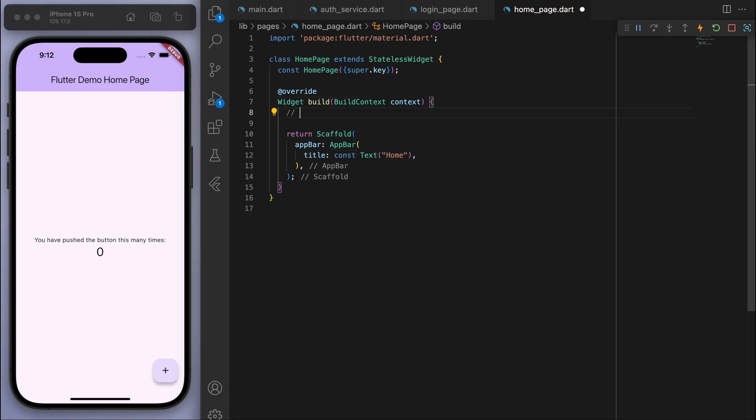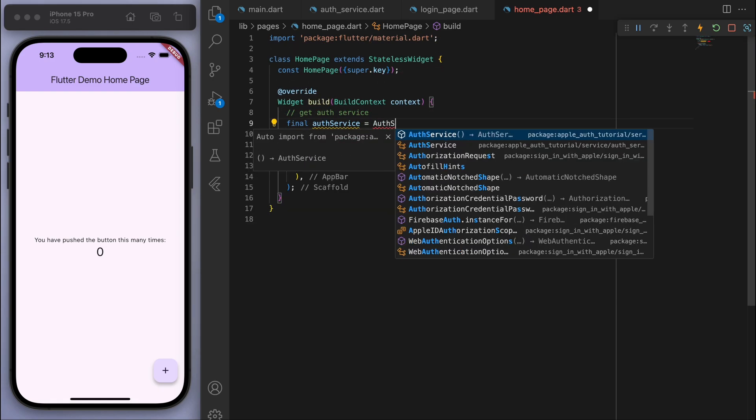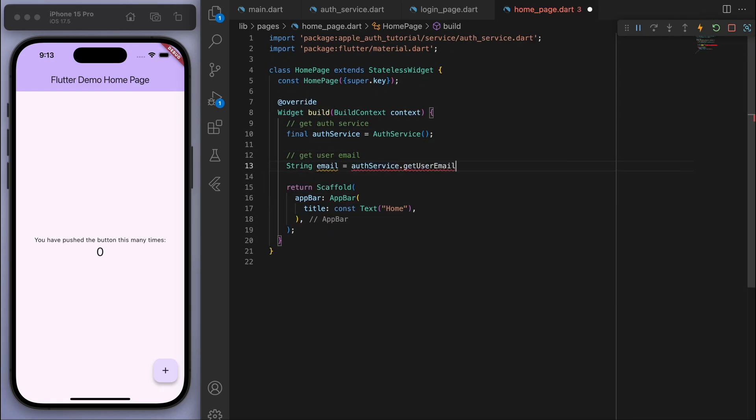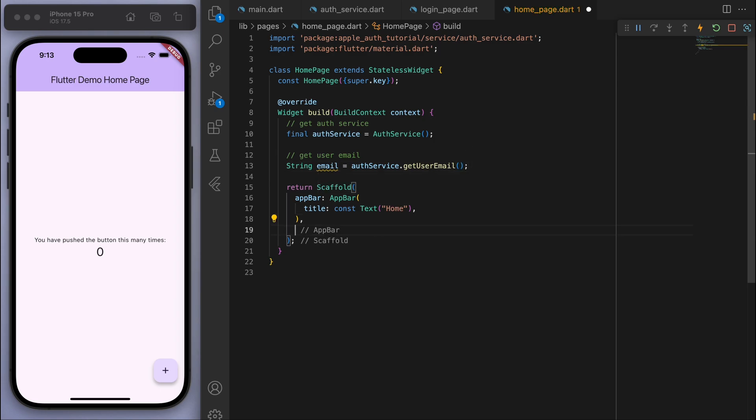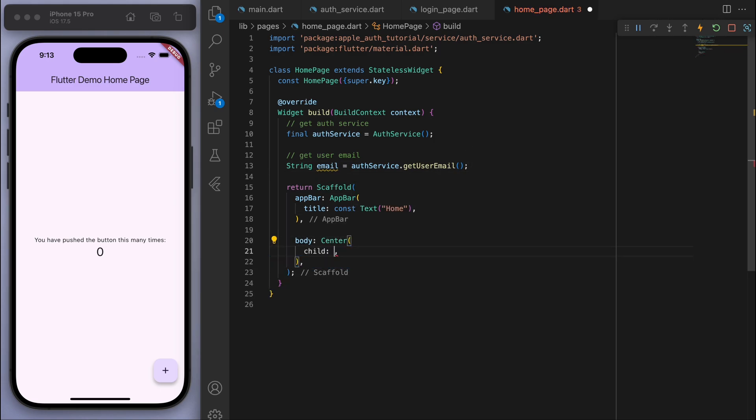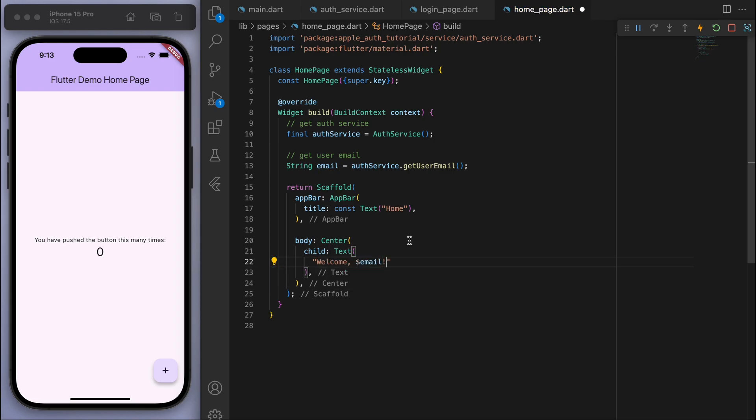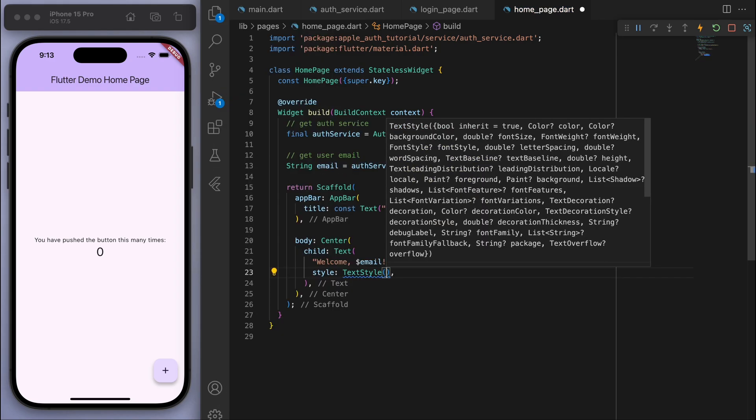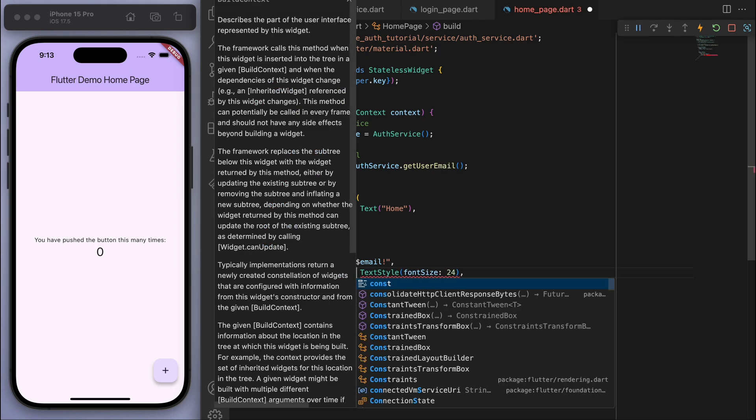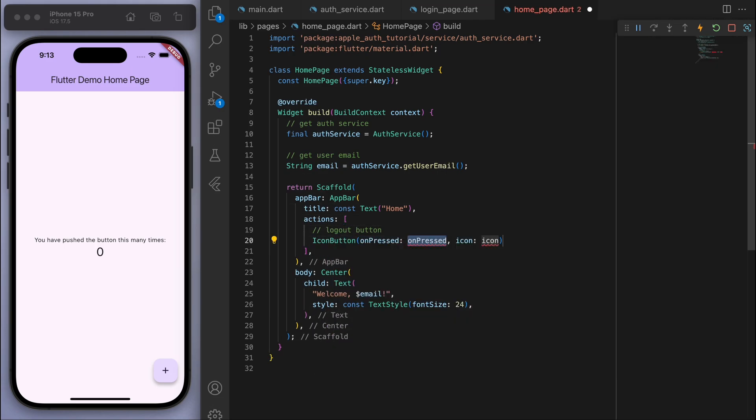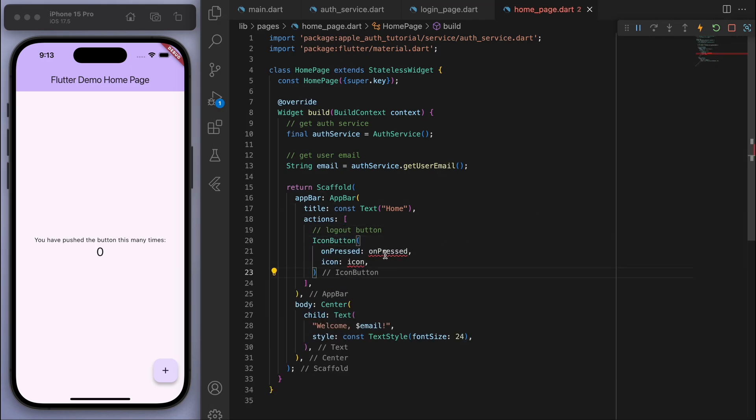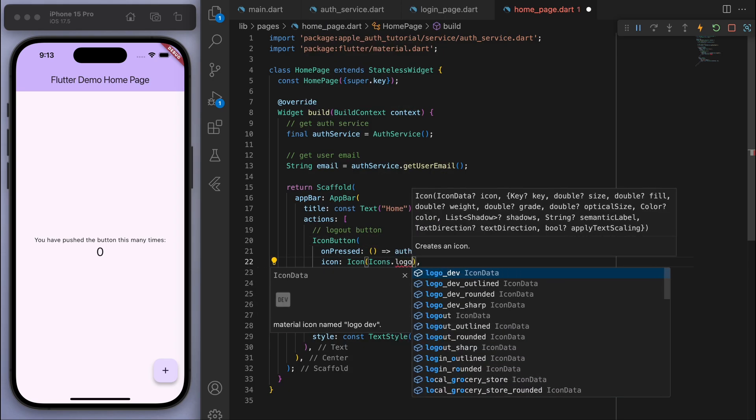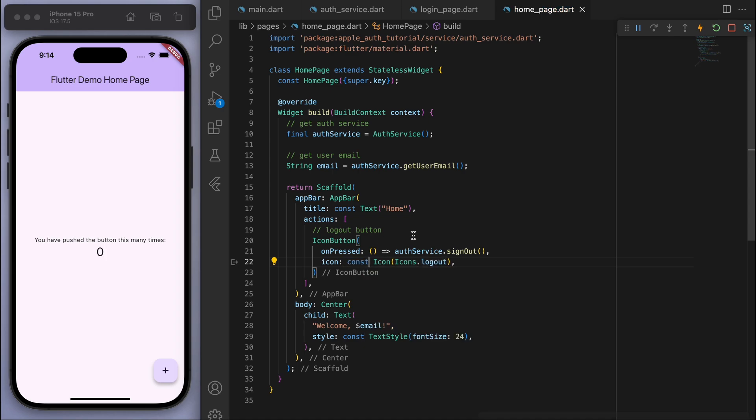Let's quickly create a home page so that we can go to it once we're logged in. And so similarly, we're going to get the auth service. And let's also grab the user email so that we can display it in the middle with a nice welcome message. Cool. And also in the app bar, in the actions, let's have a quick logout button as well. Looking good.